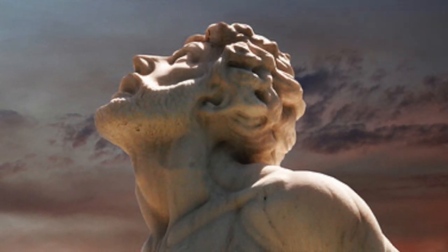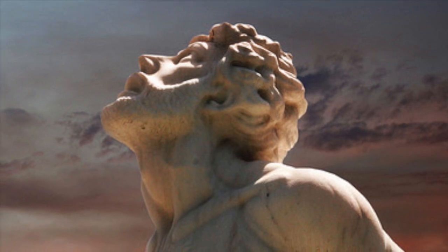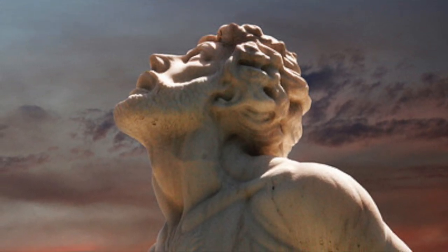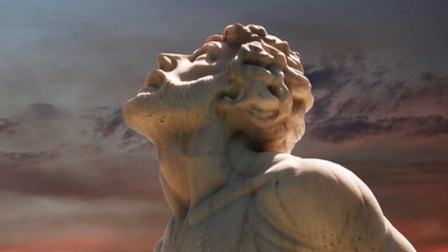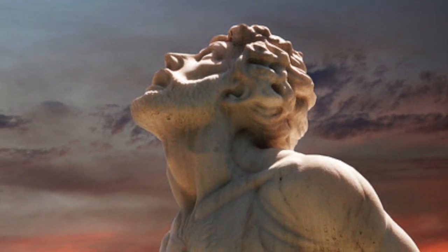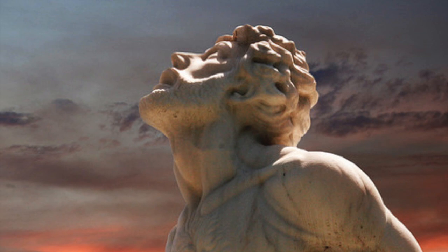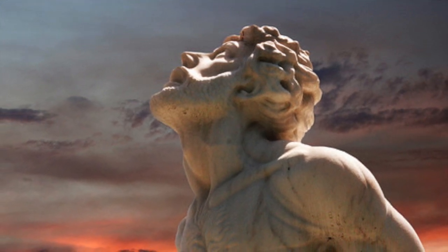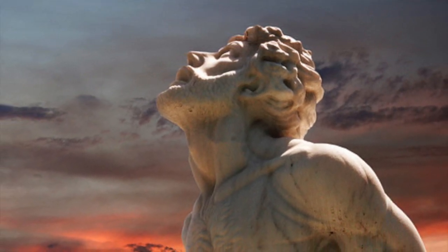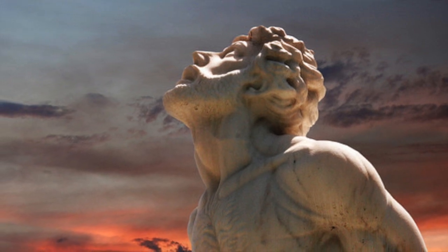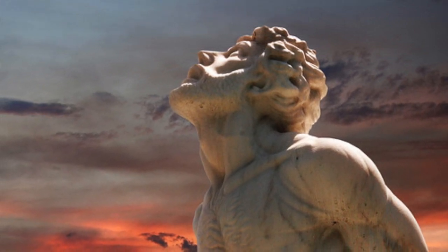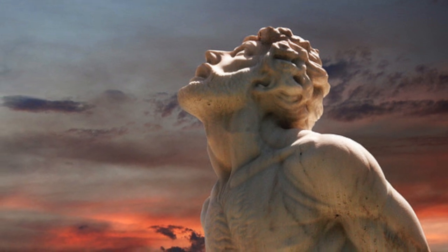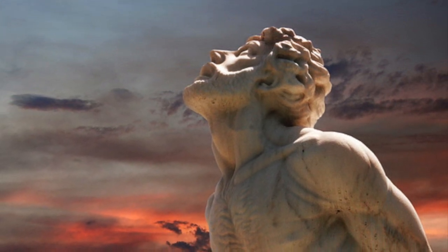Do you have eyes of flesh? Do you see as a man sees? Are your days like a person's days? Are your years like a man's days, that you search out my iniquity and seek my transgression? You know that I will not be felt guilty, yet none can save from your hand. Your hands made me and fashioned me all together, all around, yet you devour me.